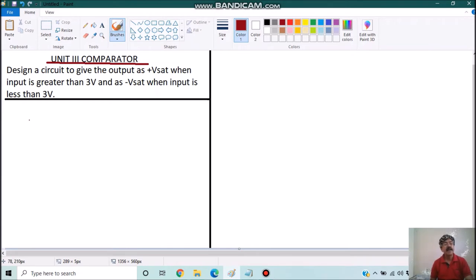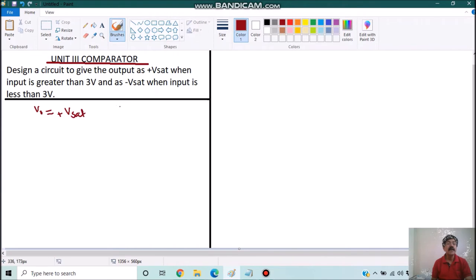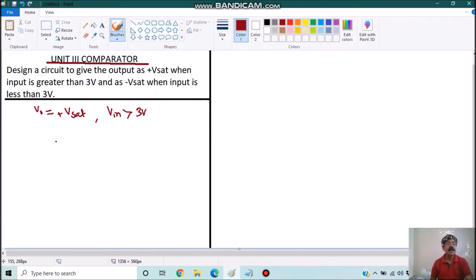Our output is equal to plus Vsat when input is greater than 3 volt, and minus Vsat when it is less than 3 volt. So clearly, when the input is greater than 3 volt it should be plus Vsat. We know the comparator will have possibilities like this one, in the open loop connection only.